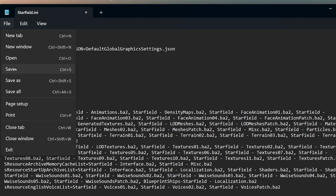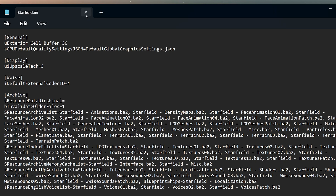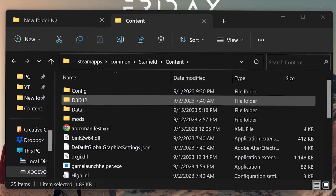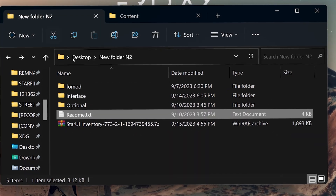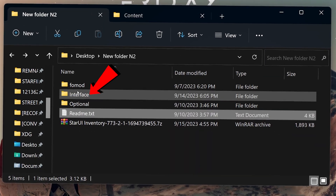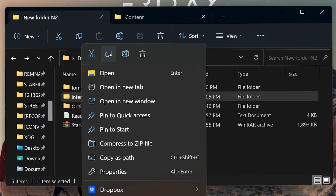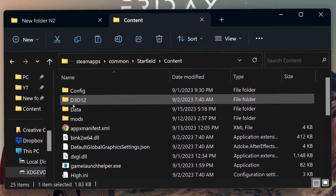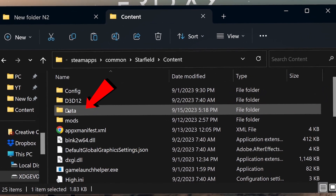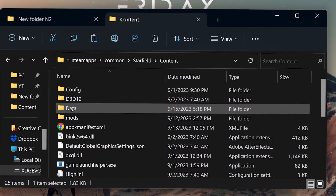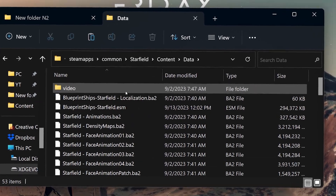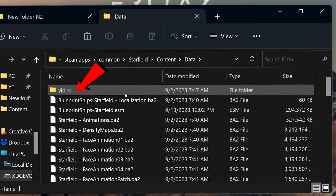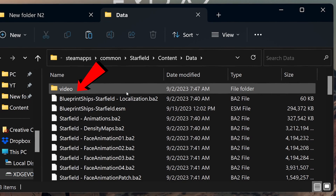Now all that's left to do is head back to the folder where you extracted the contents of the zip file. Copy the interface folder — that is literally all you need. Then head back to the Starfield install location, go into the content folder, then into the data folder. You should find a video folder in there — go ahead and paste the interface folder right in.